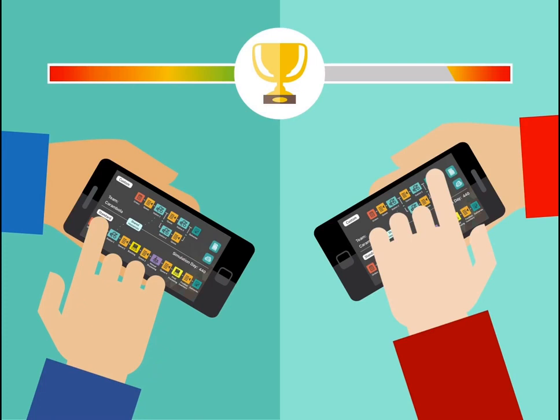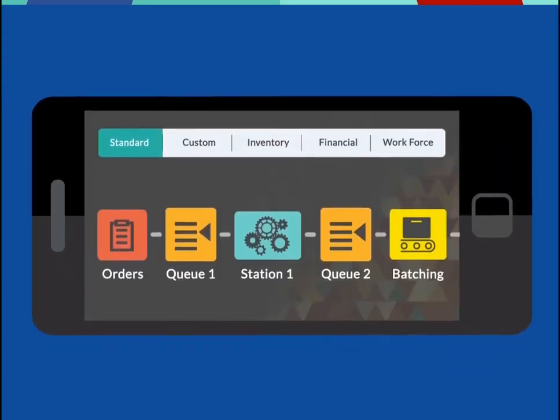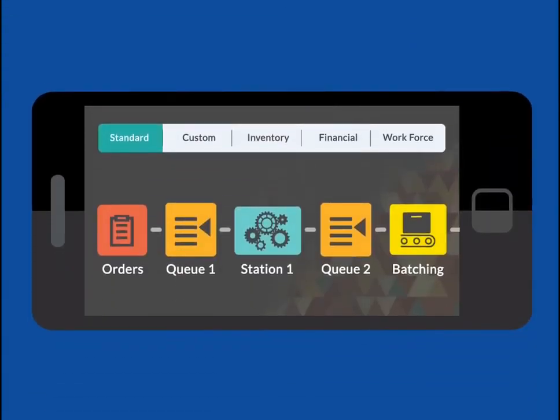Let me give you a quick example of how easy it is to use. Here we have the layout for one of the production lines in the virtual company. Say you wanted to hire more people to work in the production line.